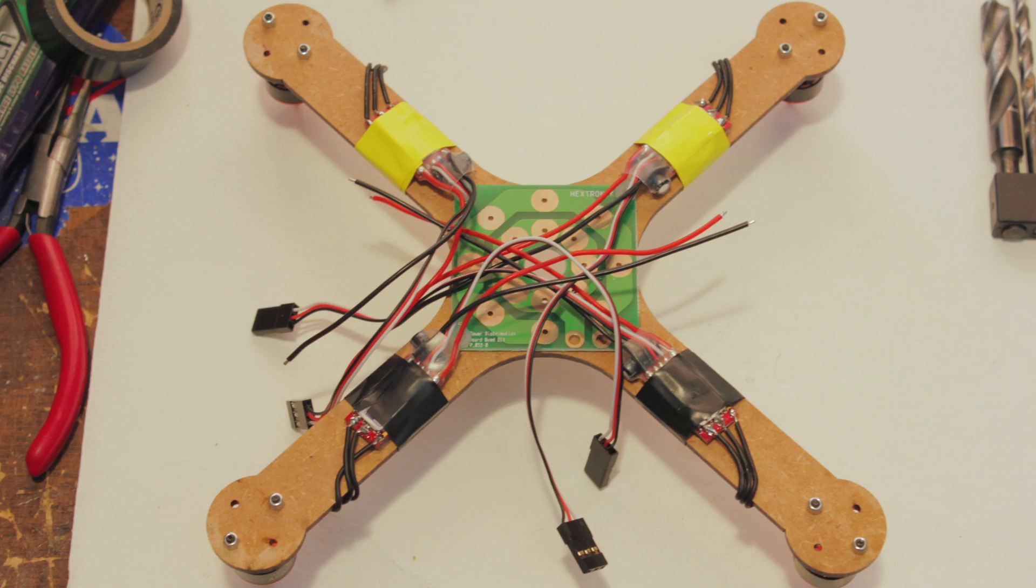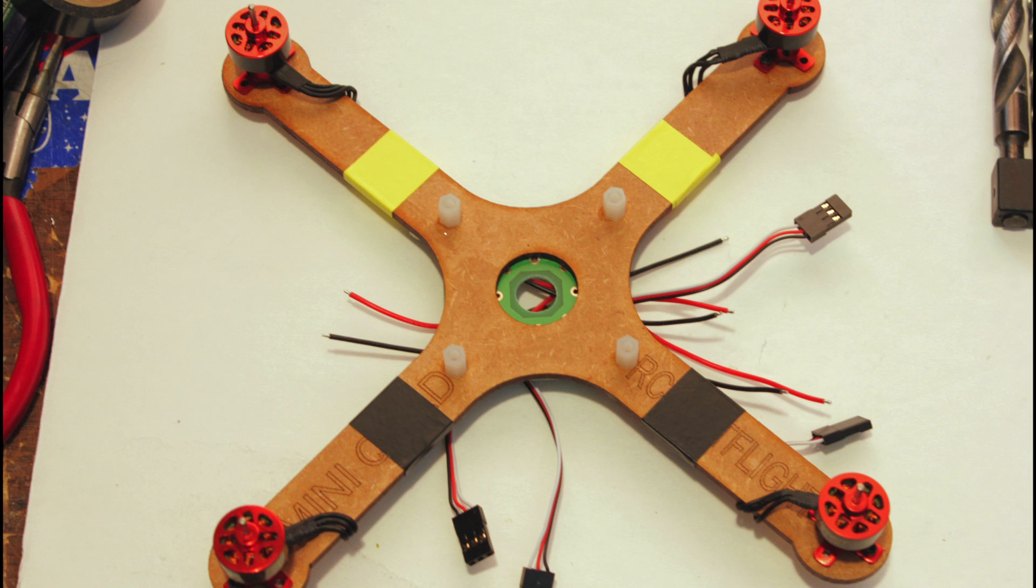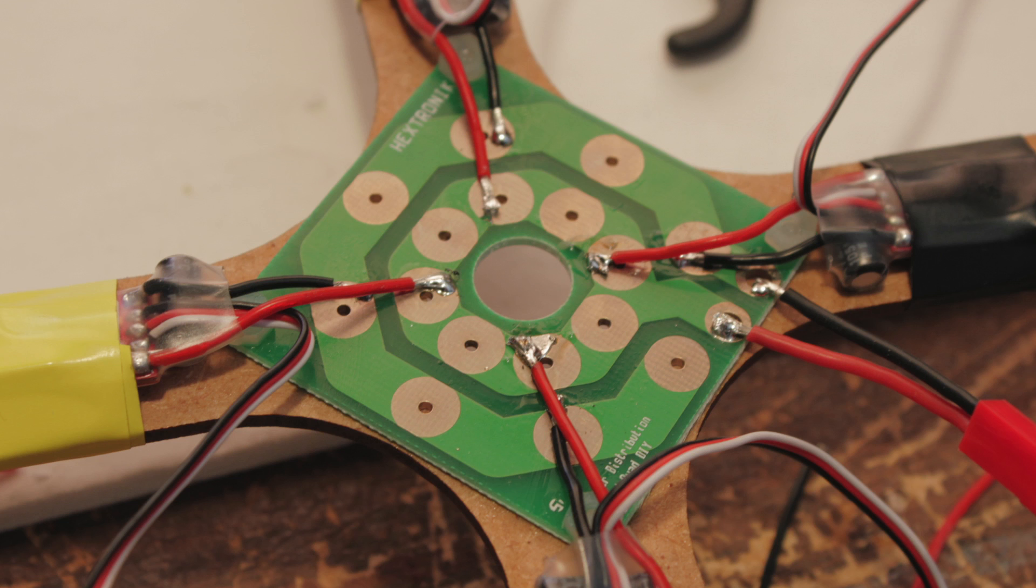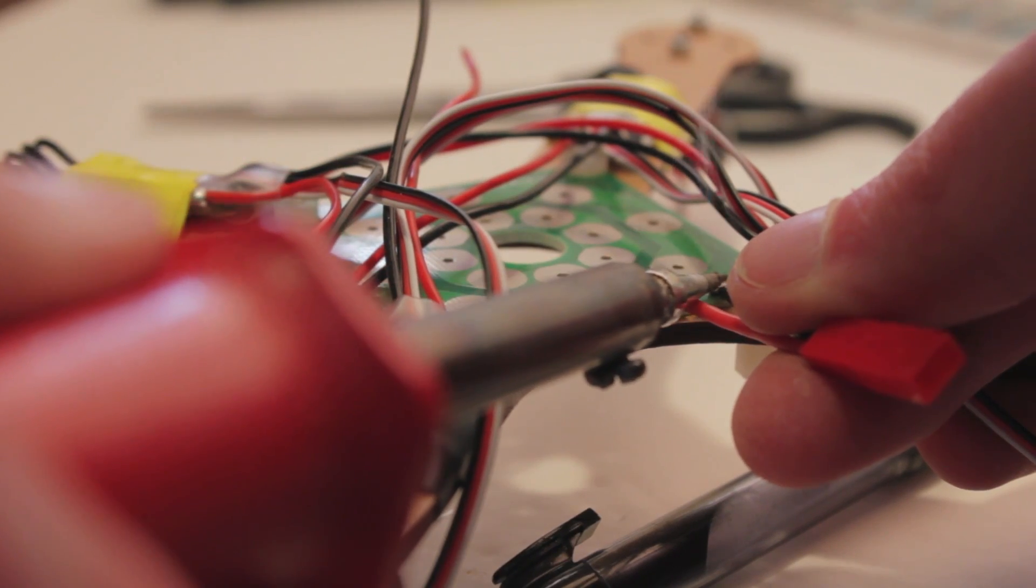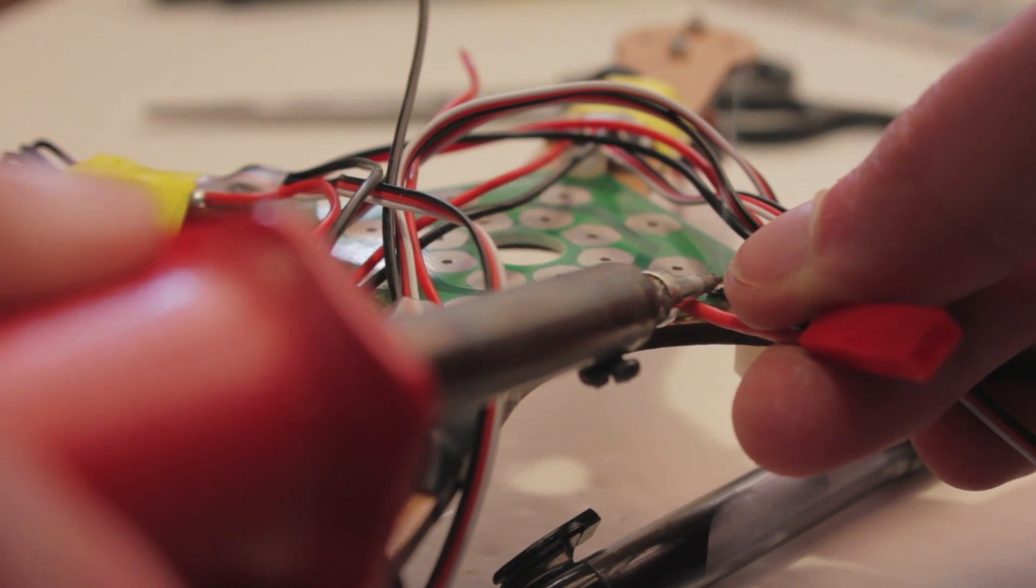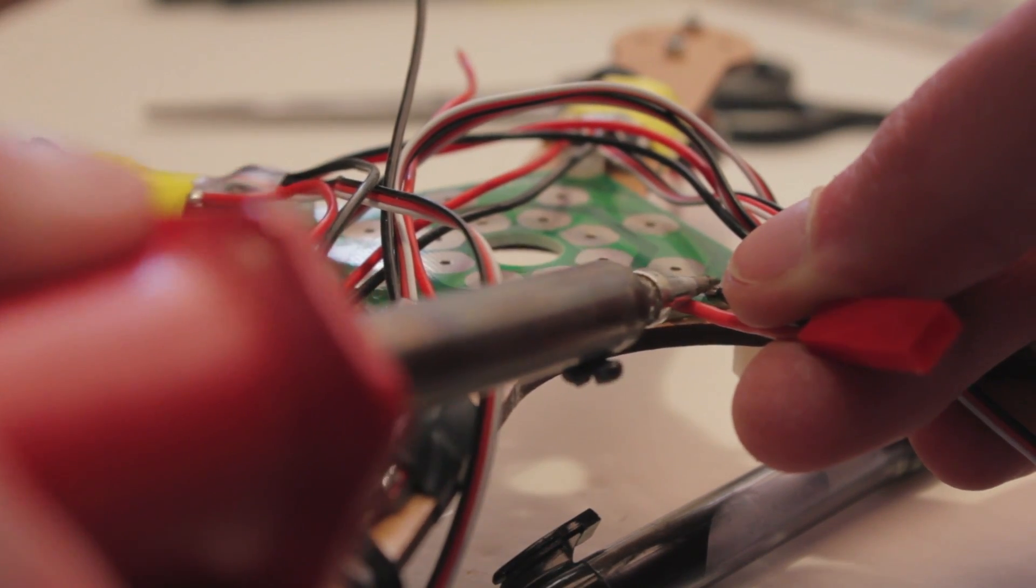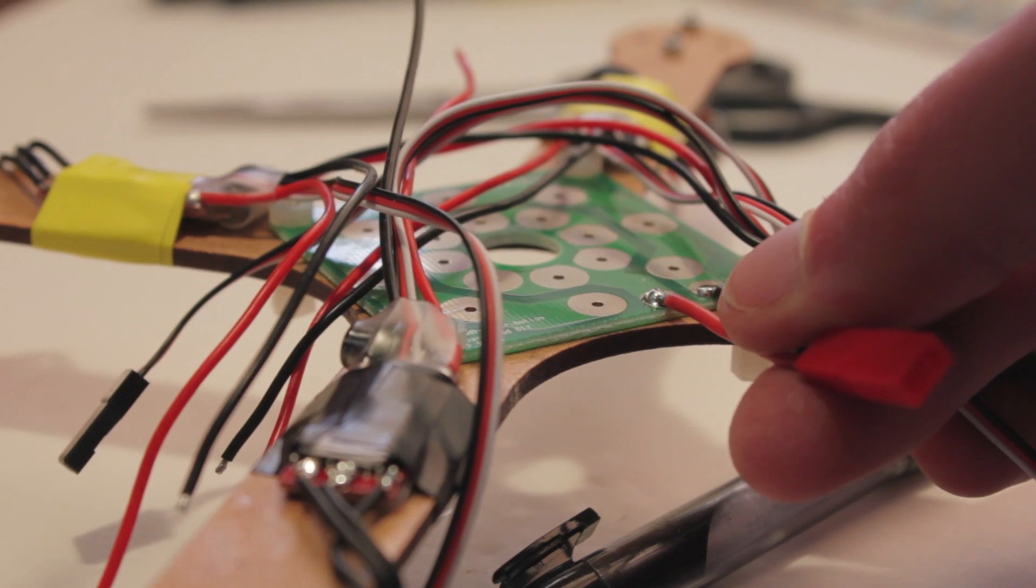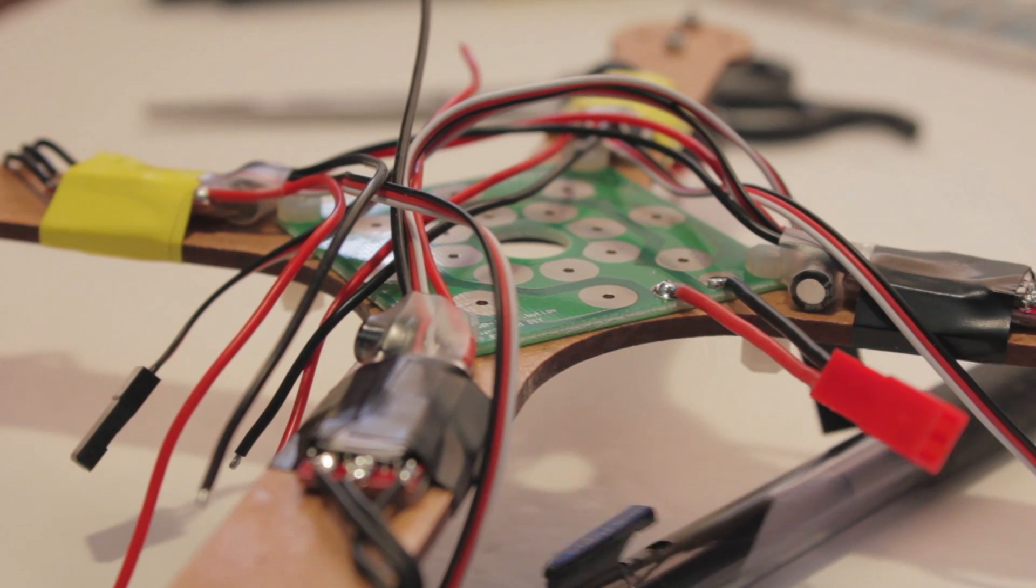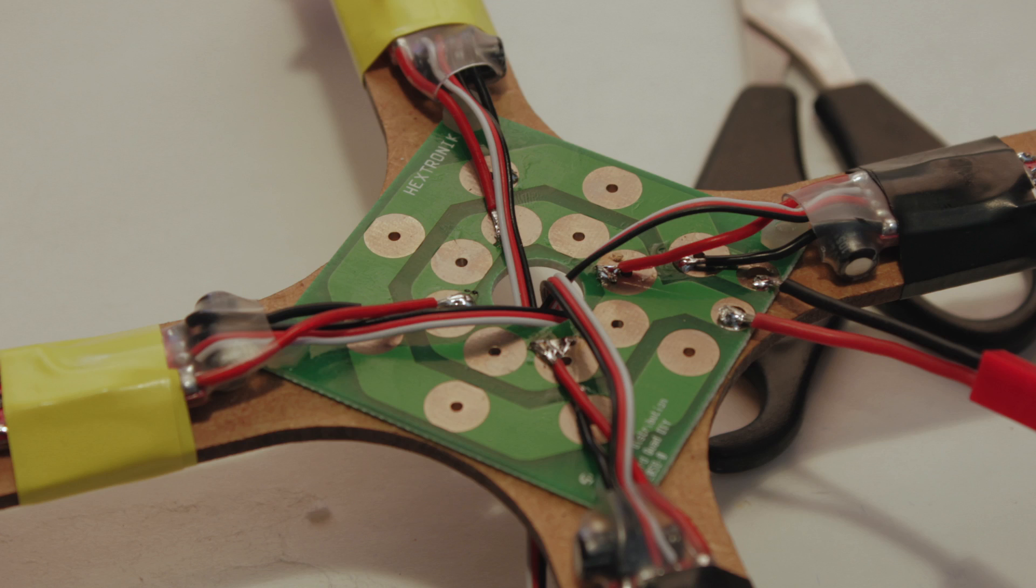I attached my ESCs to the bottom and taped them into place like this. Solder their power leads onto the PCB like this. Run the ESC signal wires through the center of the frame.